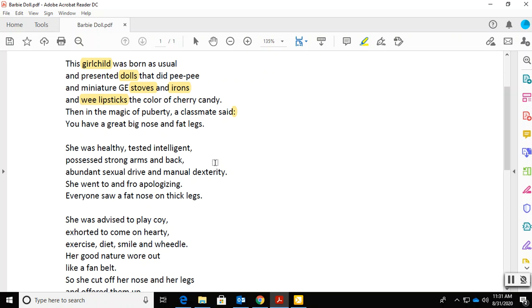What do you make of these three lines here? They're almost clinical, scientific. Why do you think? What do you think could be the point of that? And then after this scientific, clinical, detached, removed, factual description of her, we get she went to and fro apologizing. And well, that should raise the question, well, why? And then everyone saw a fat nose on thick legs.